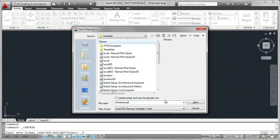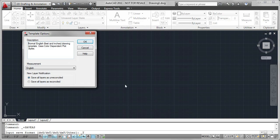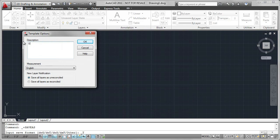And when I save that file, there's a couple of other things I need to do. The first is to give it a brief description. So in this case, I'm just going to say use for architectural projects.